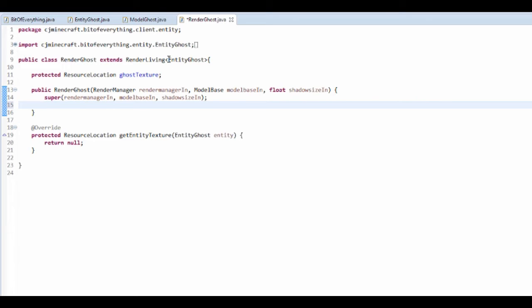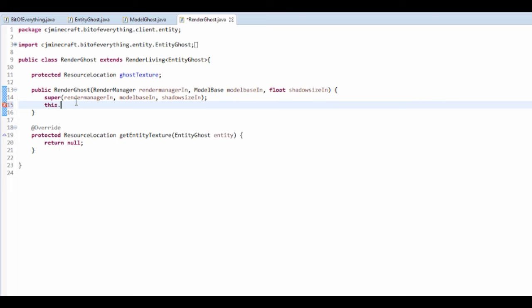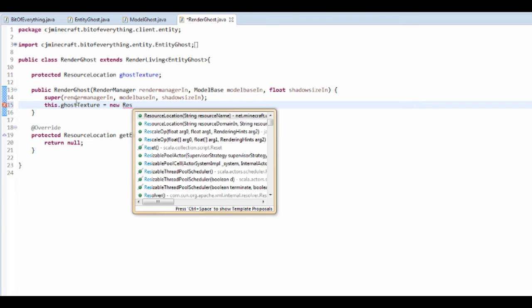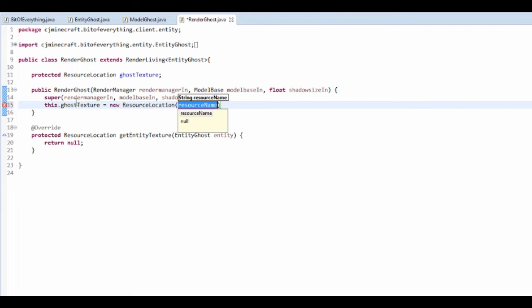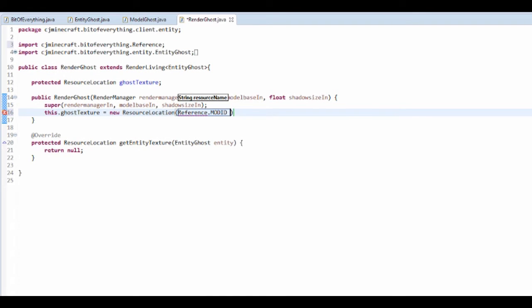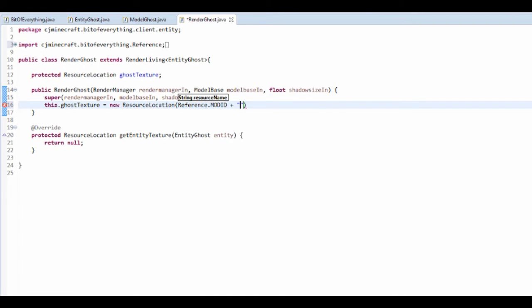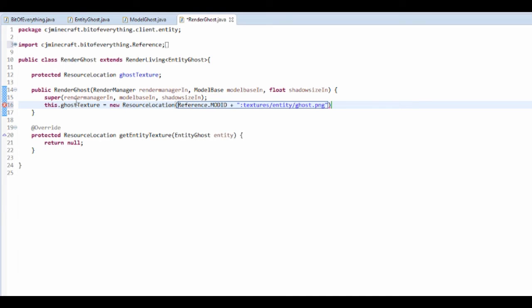Now I think things have changed a bit since when, because I'm following Minecraft code and stuff that I've looked up on the internet for this. So we want to initialize it. So we're going to set this dot ghost texture is equal to a new resource location, and this is going to be a reference dot mod id. So we're going to get a mod id, and we're also going to add the reference. So this is, in fact, you just want to put colon. So textures slash entity slash ghost dot png. So that's just telling them where our texture file is.